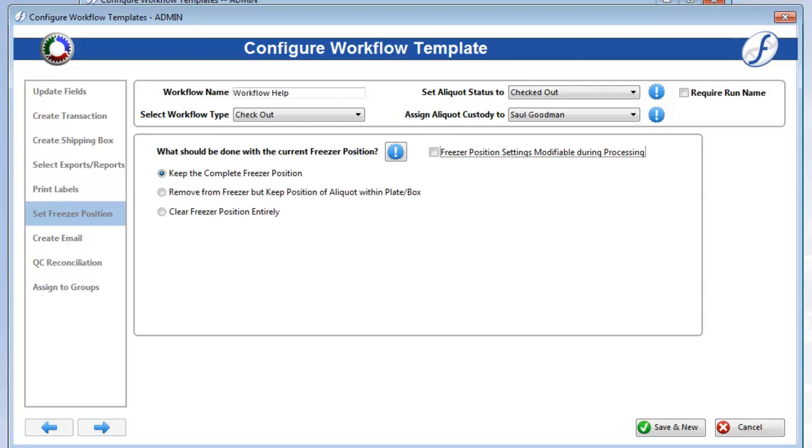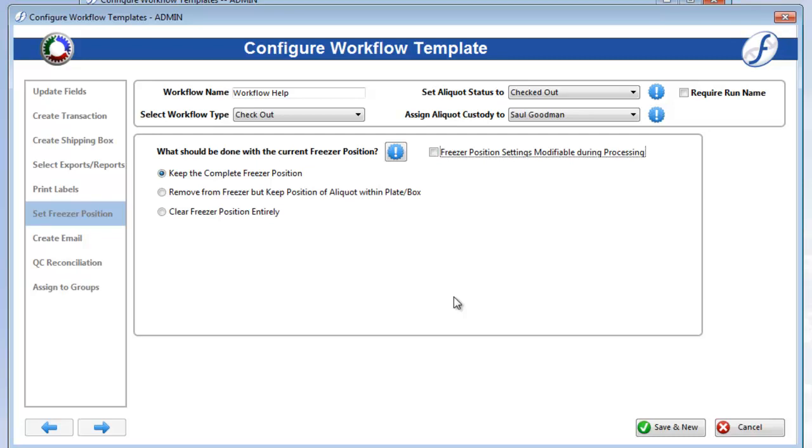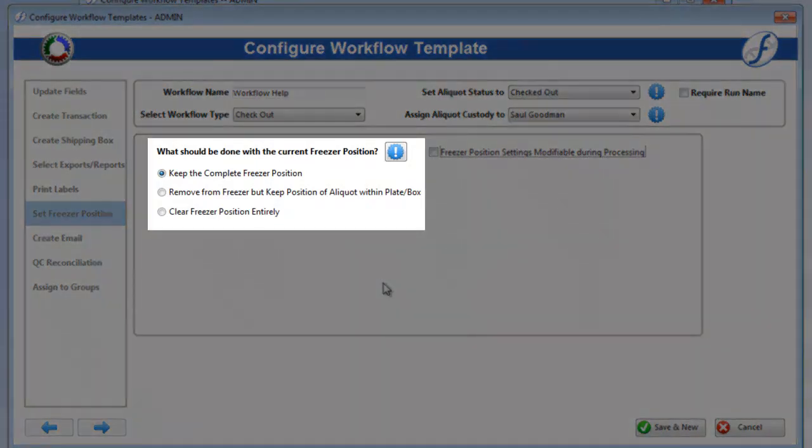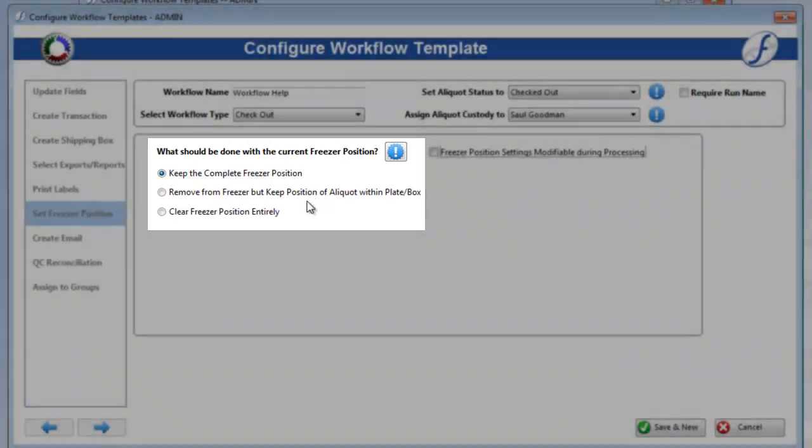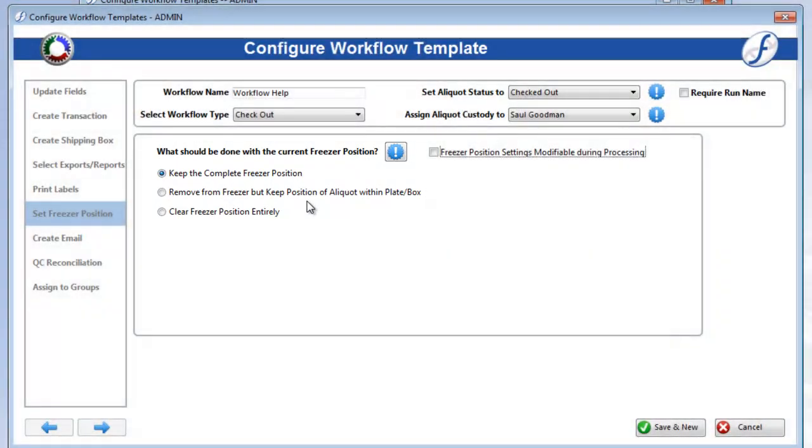The Set Freezer Position page will vary depending on the type of workflow you select. Checkout and Process Shipment Workflows have these three options: Keep the Complete Freezer Position, Remove from Freezer but Keep Position of Aliquot Within Plate Slash Box, and Clear Freezer Position Entirely.